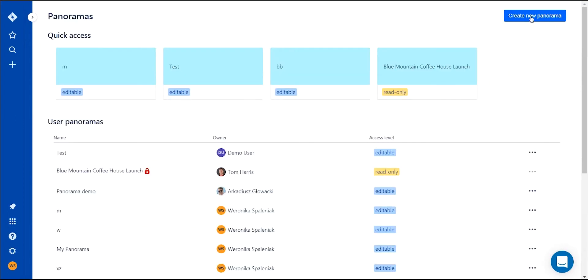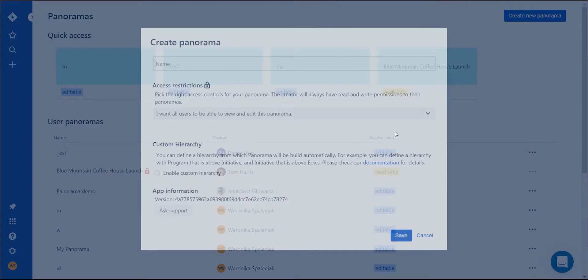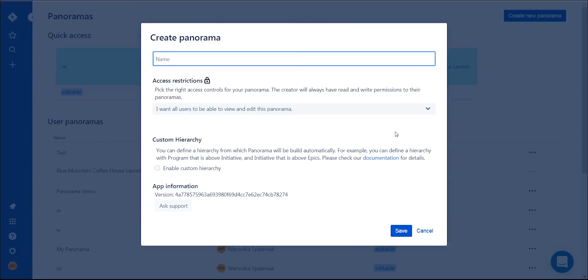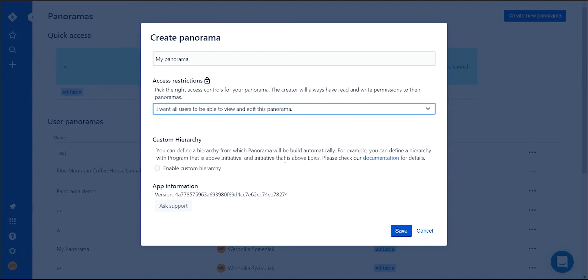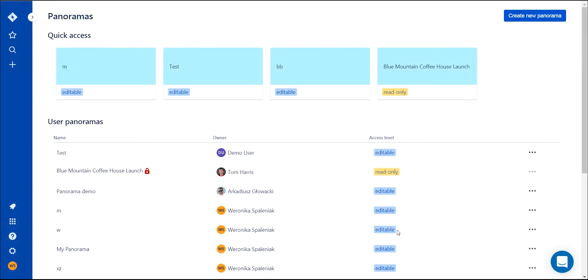First, you have to create a new panorama. A panorama is a place where you can carry out your whole work. You can create multiple panoramas and set adequate permissions for each of them.